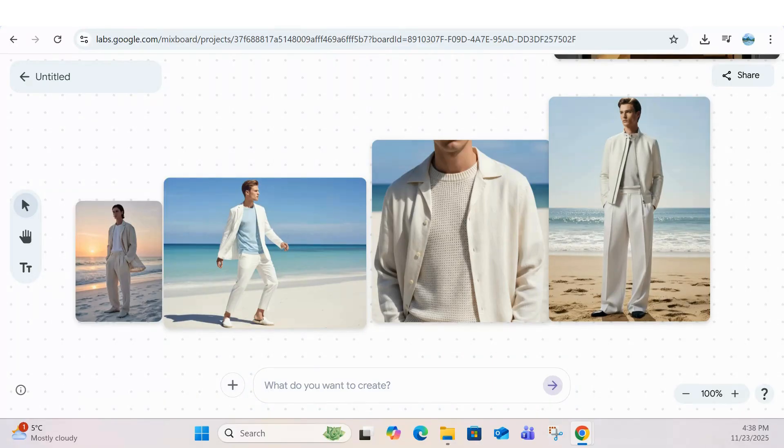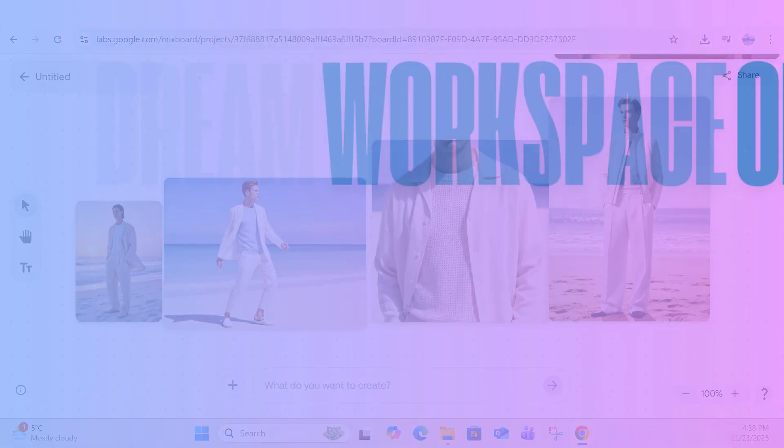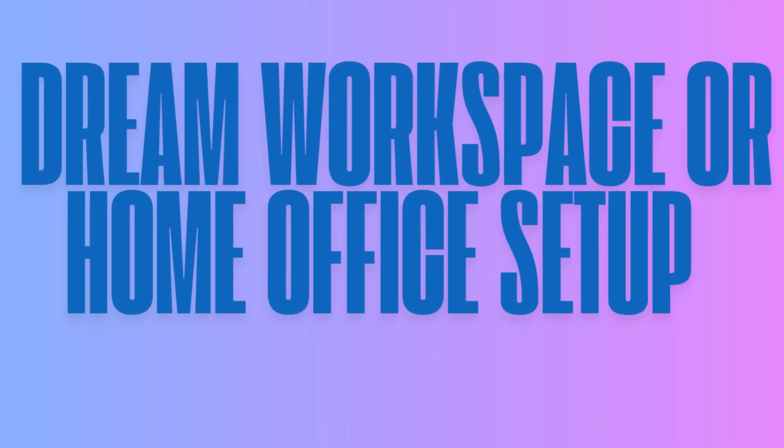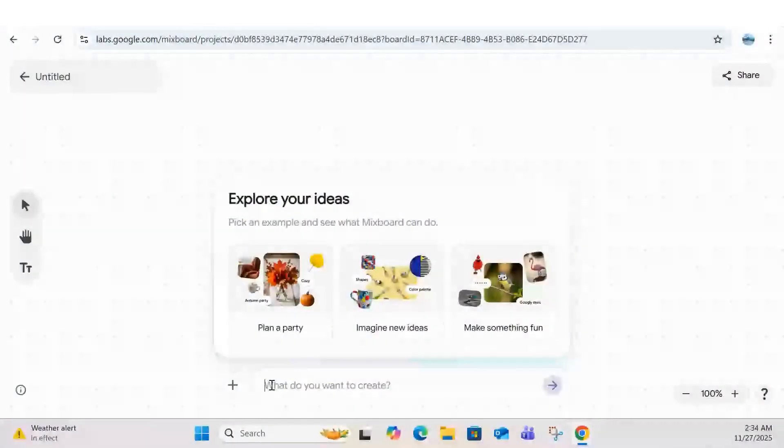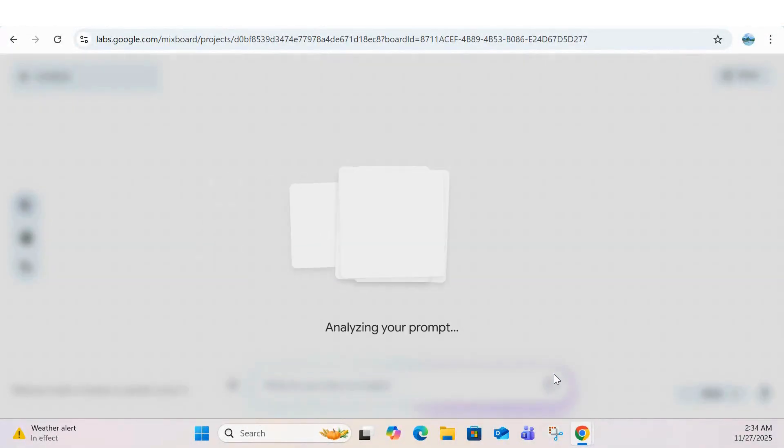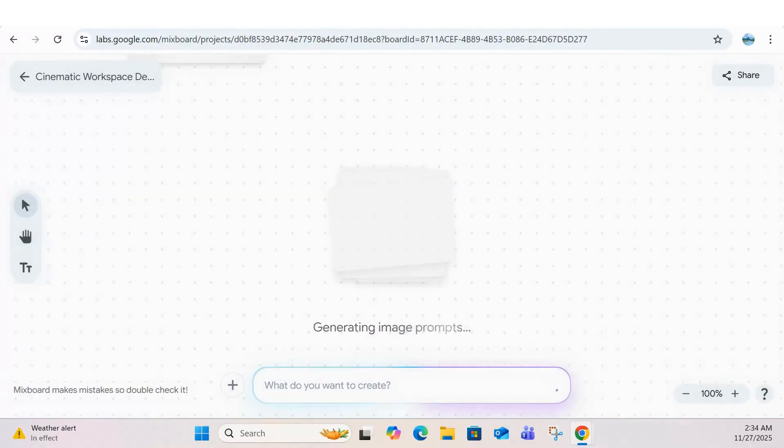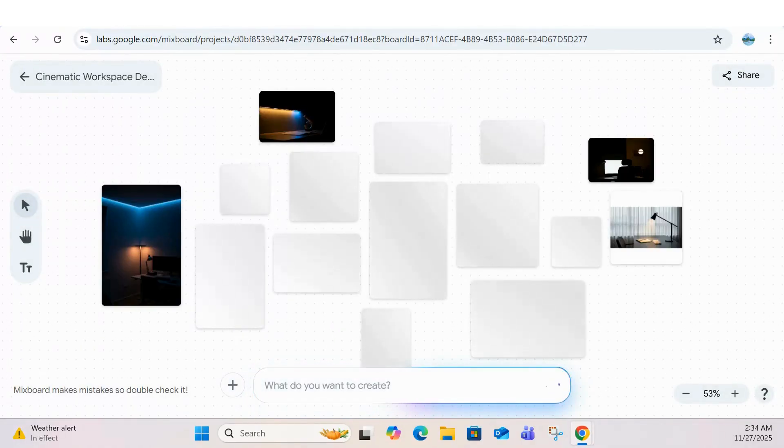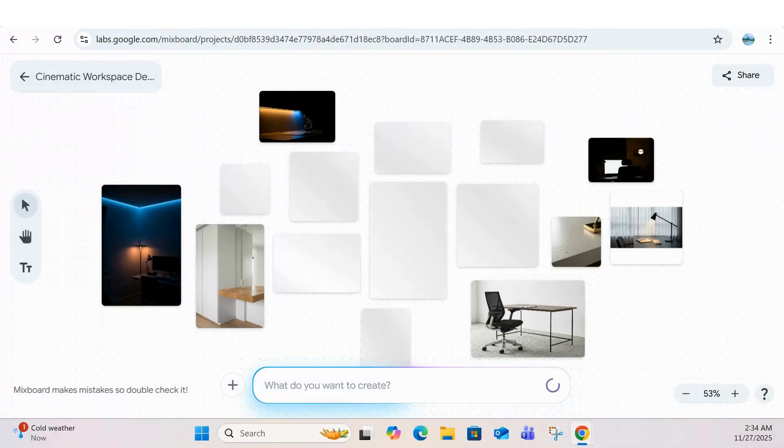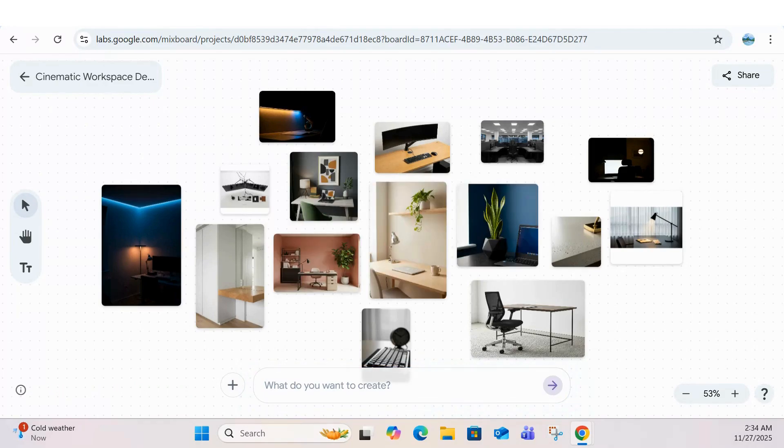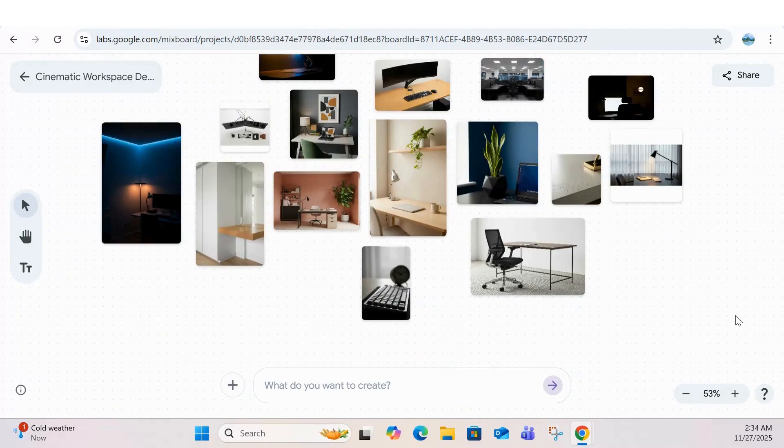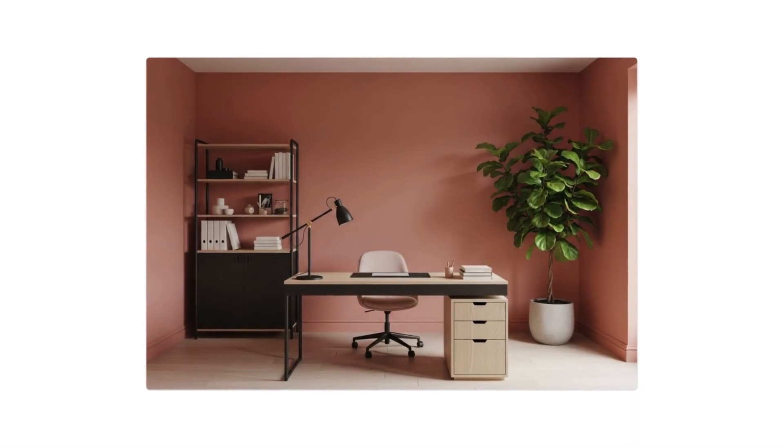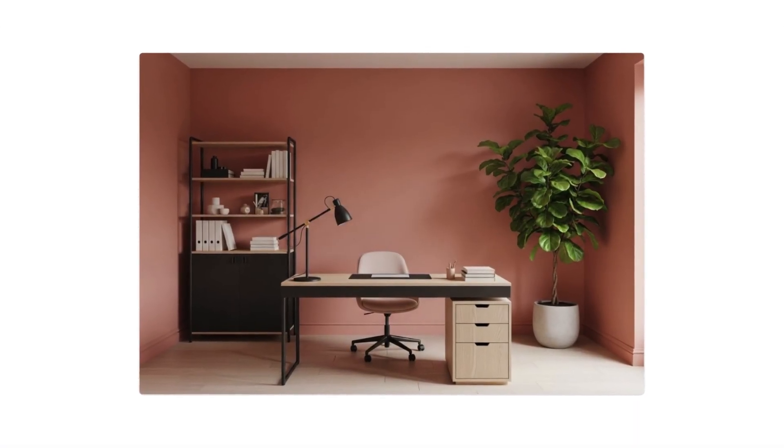Next, you can use MixBoard to visualize your ideal workspace, whether you're a YouTube creator, remote worker, entrepreneur, or student. MixBoard generates mood boards with lighting, material finishes, and layout ideas that look like high-end Pinterest interior design, so you can see your setup before you build it.